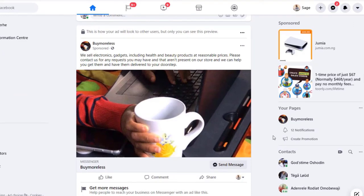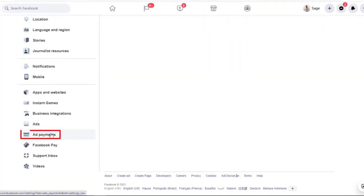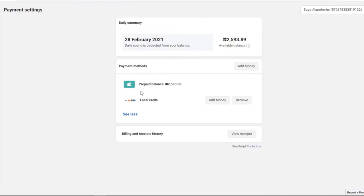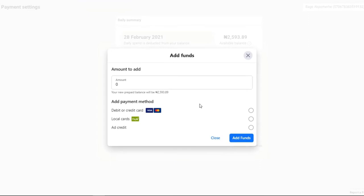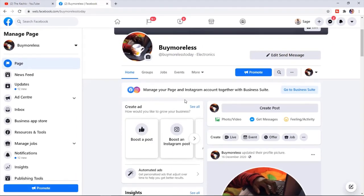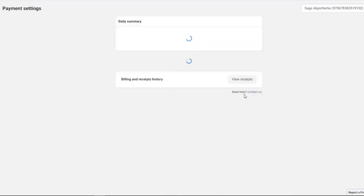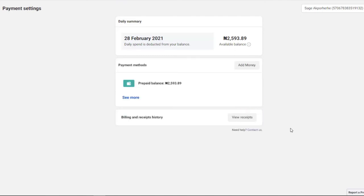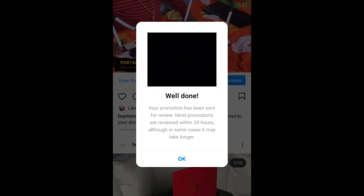You can also fund your ad account through your Facebook account. Go to the top right corner, click Settings, scroll to Ad Payments, and it loads up your Ad Manager. Click Add Money — I covered this process in the previous video. You can also do it through your Facebook page via the Ad Center: go to Ad Center, open Payment Settings, and you'll arrive at the same spot. Those are the two ways to fund your Facebook ad account using your Facebook account.